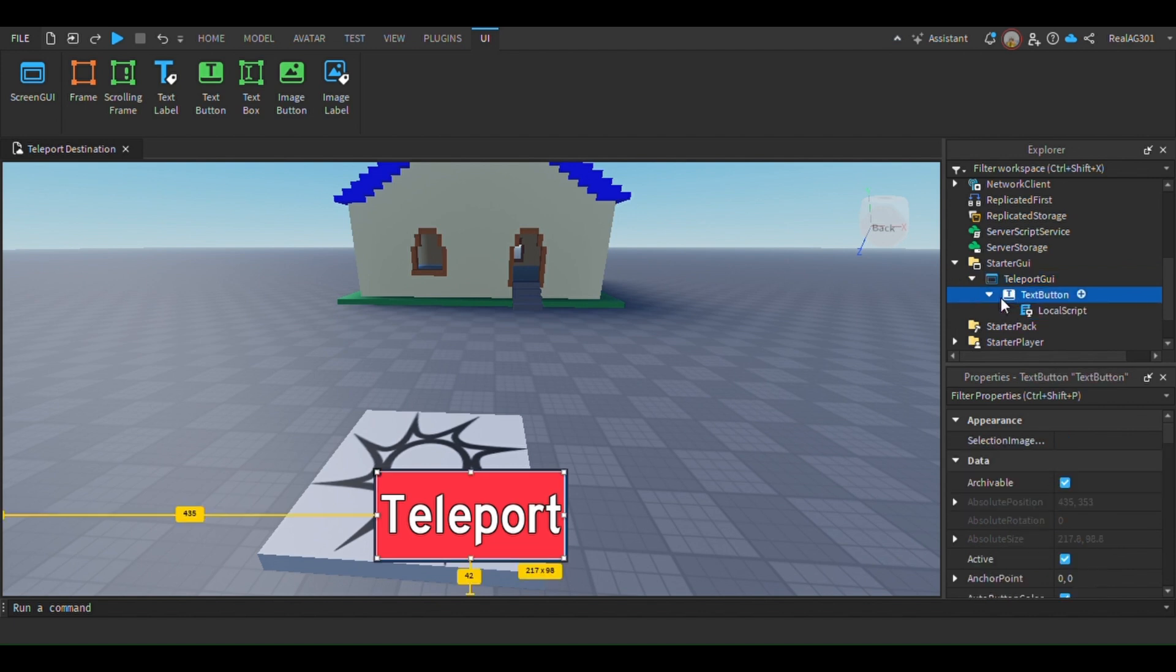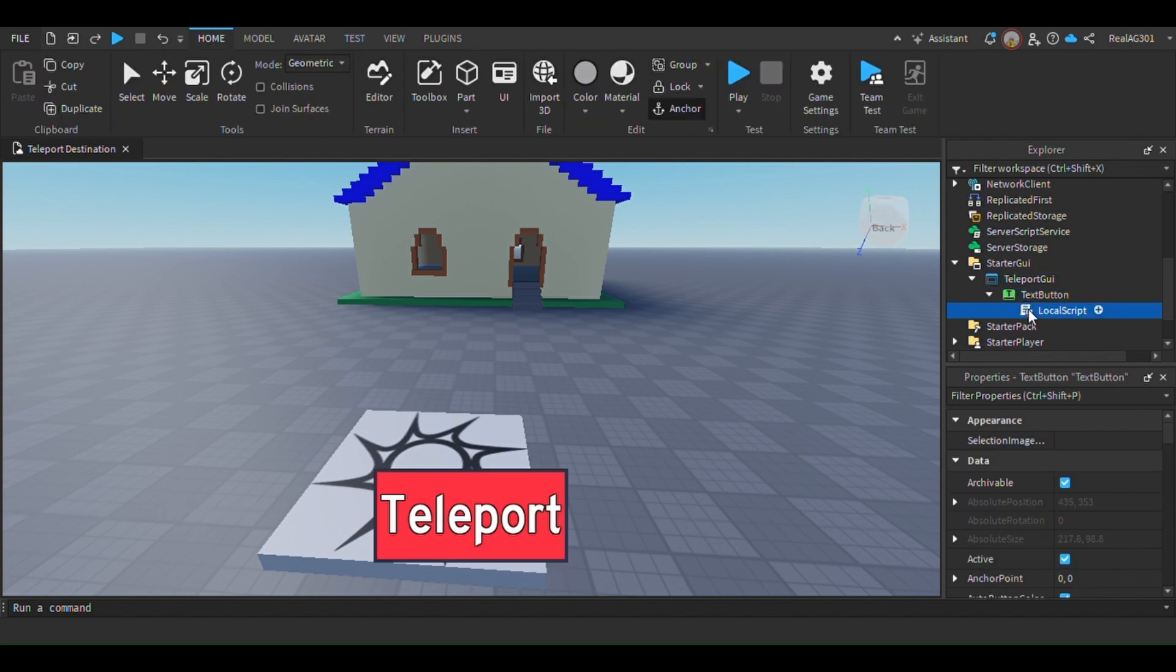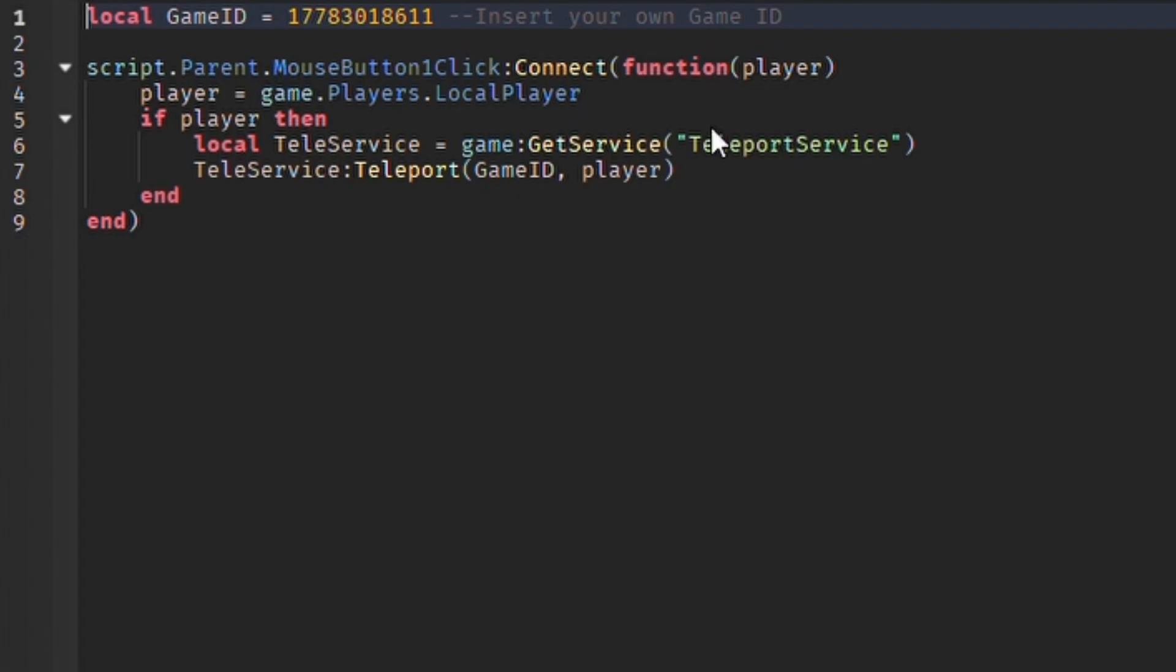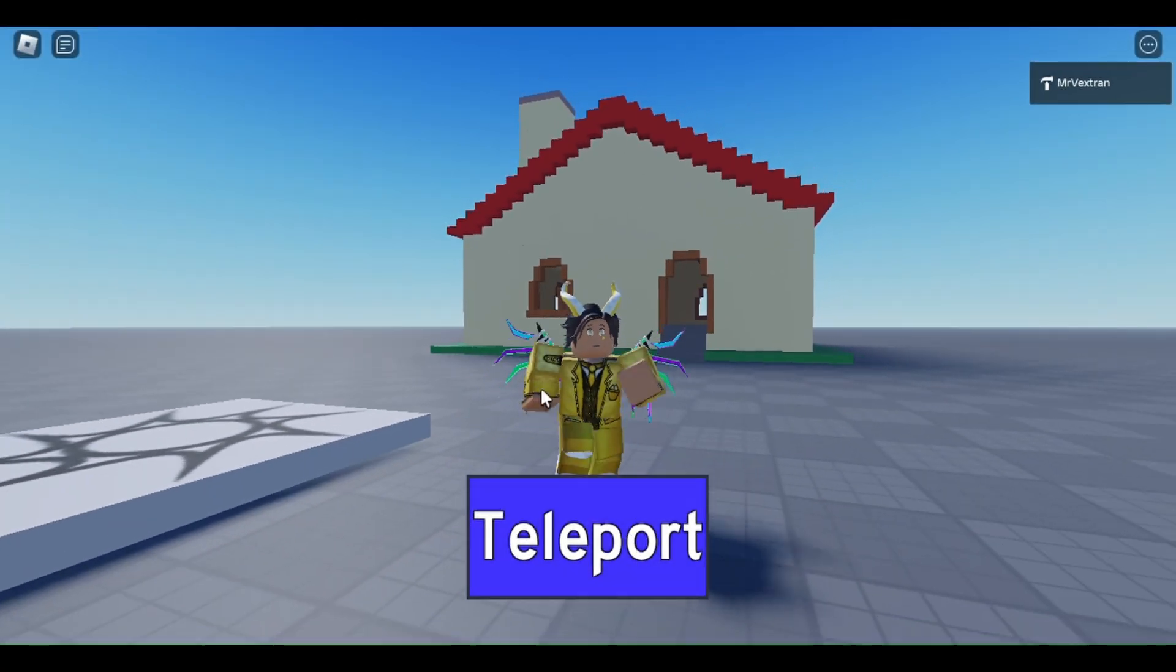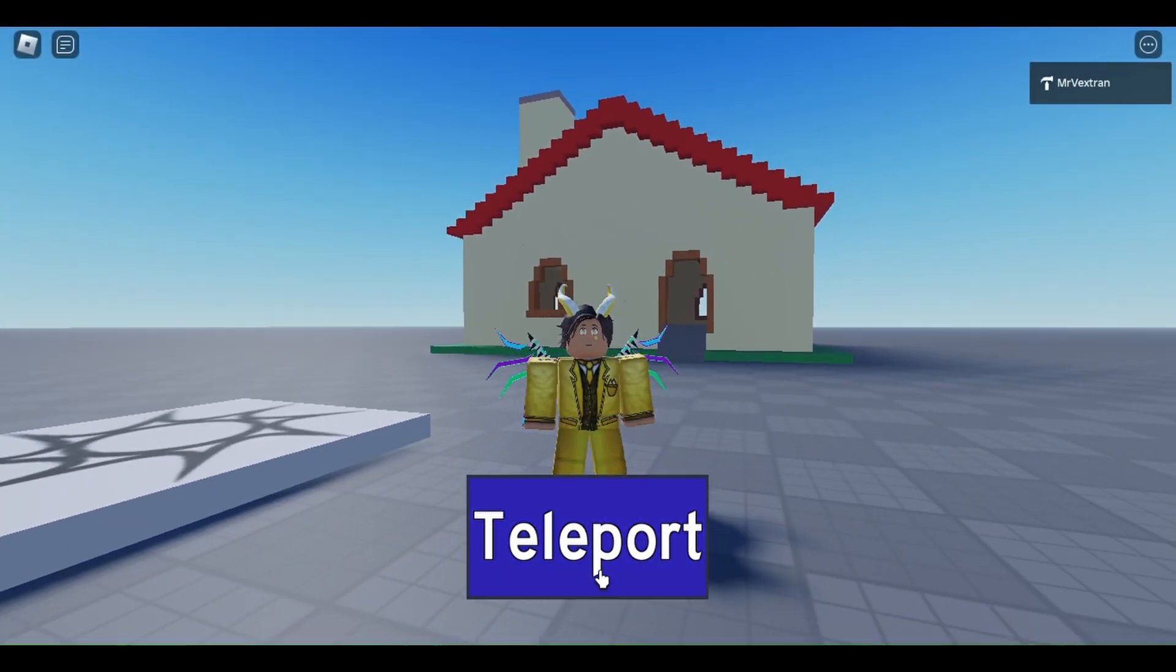Now you need to publish the game. Before we test, make sure to go to your game settings in studio and then click on security. There you must enable third party teleports, so you can teleport to different games.